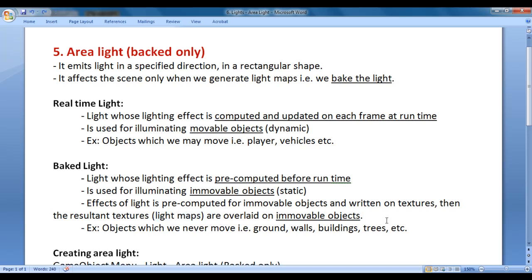There are situations where you need not calculate the effect of light on each frame at runtime — you can pre-compute them beforehand. For example, the effect of light on the ground, or the effect of light on the walls of the house, you can pre-compute them. To do that, we take the help of baked lights.